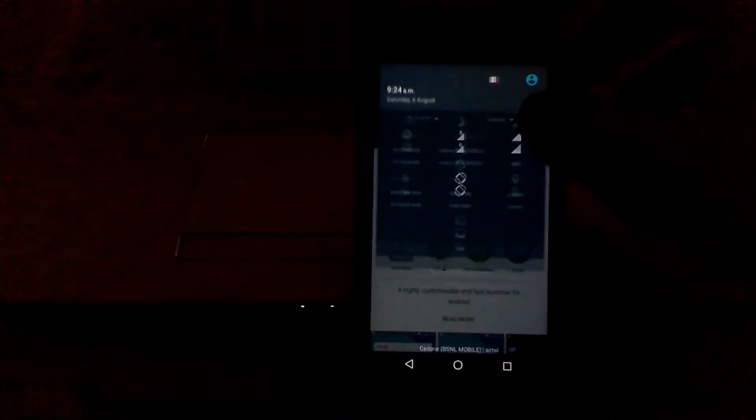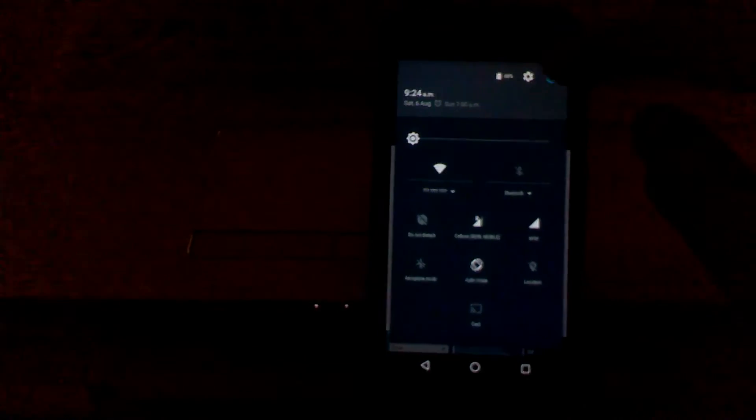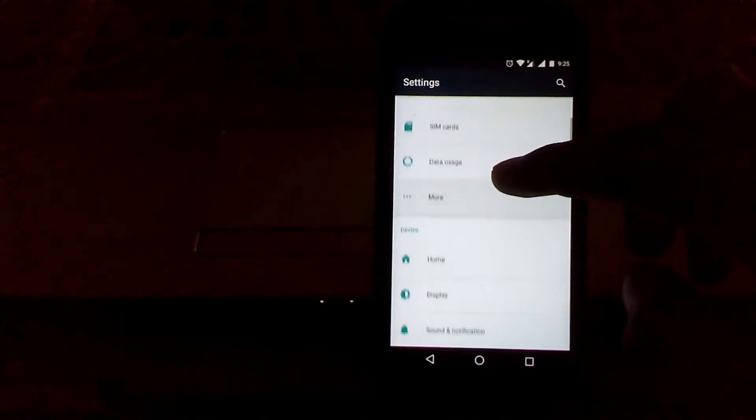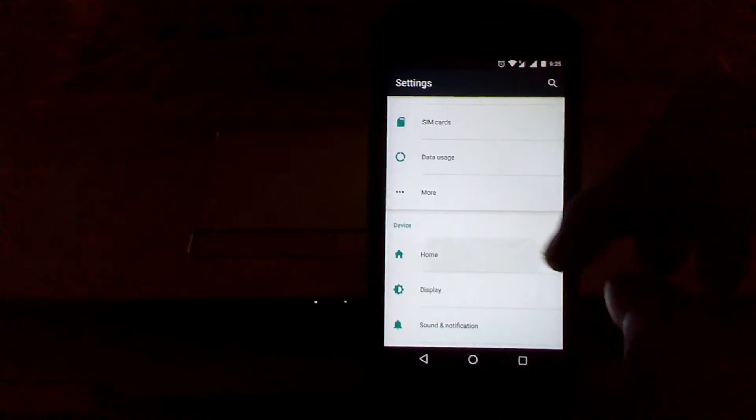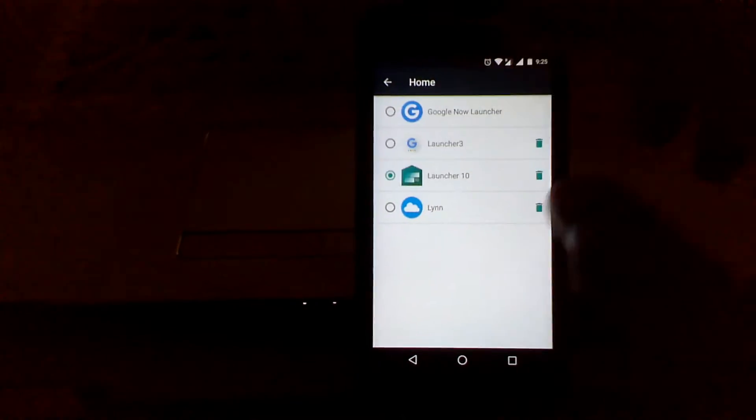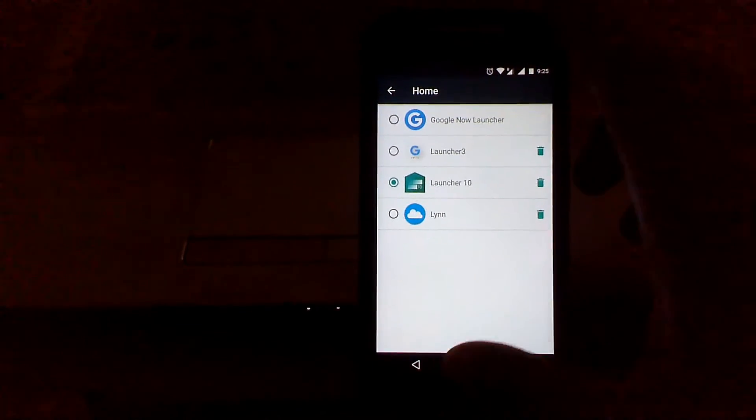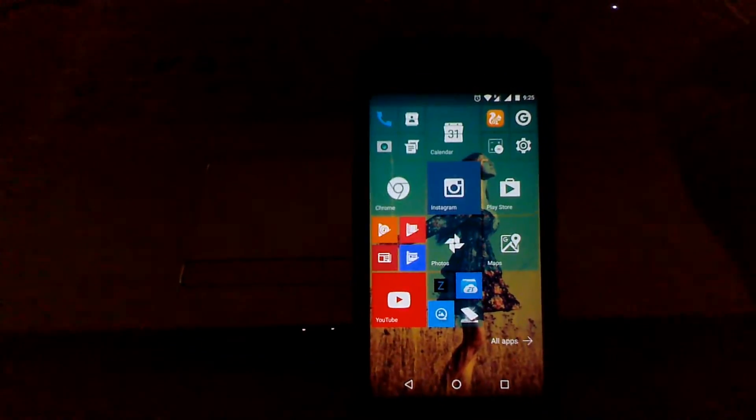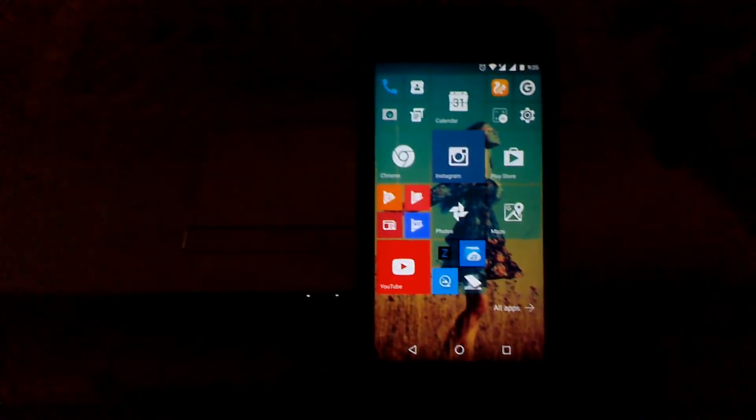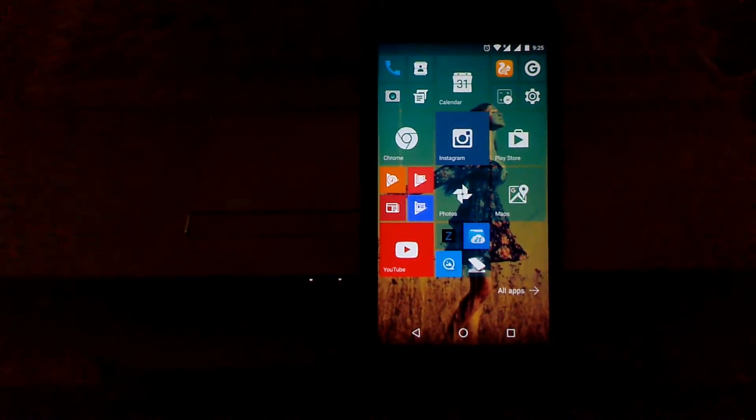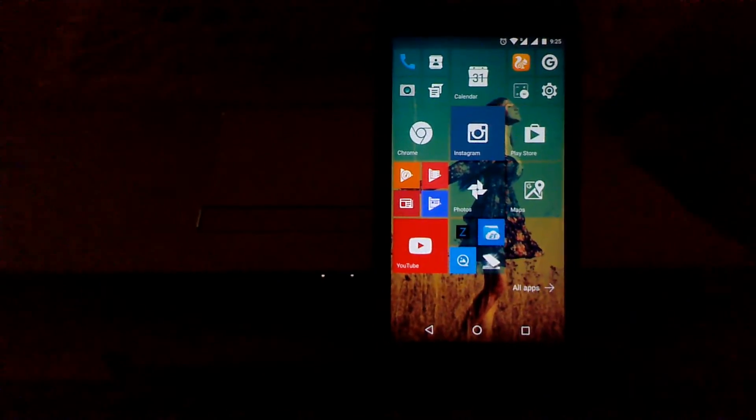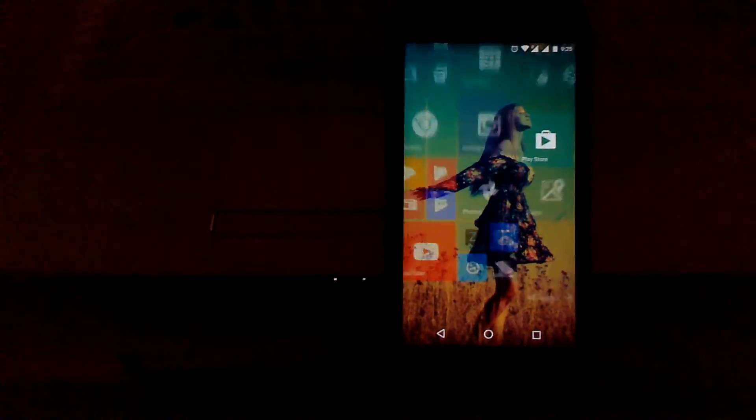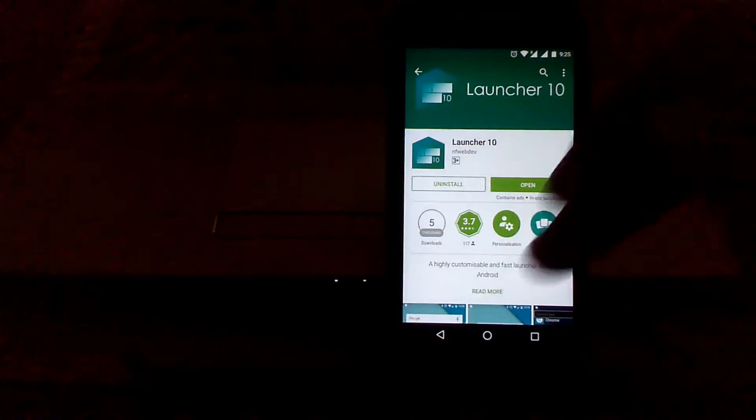After install, go to Settings menu and set the launcher as default launcher. You can see your phone just looks like a Windows phone, and we have the animations like Windows 10.